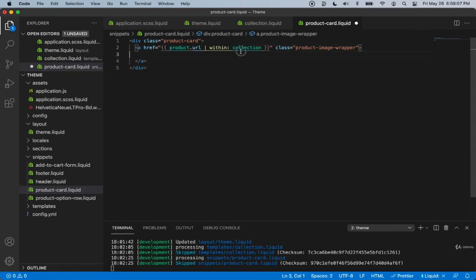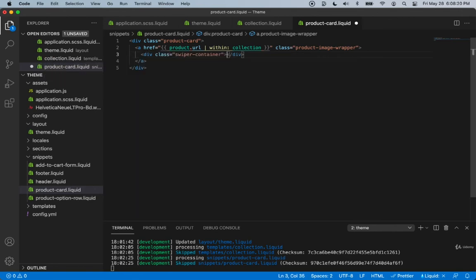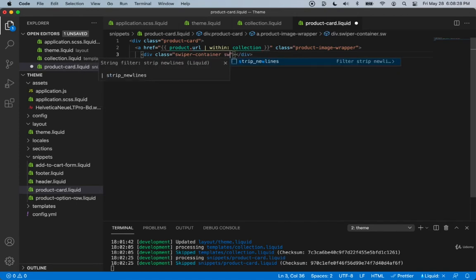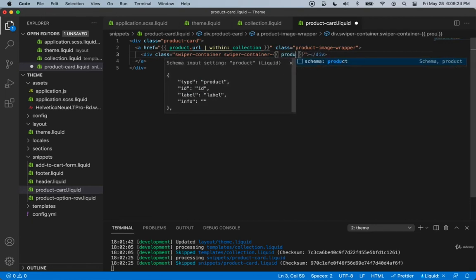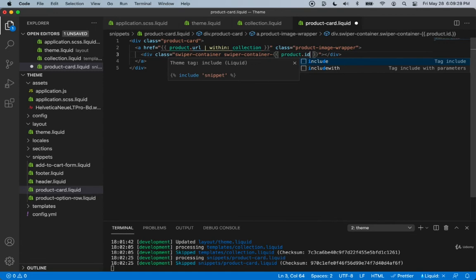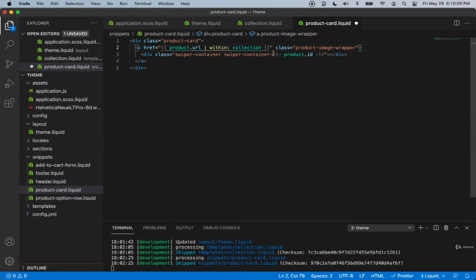Next, inside this anchor tag we'll create a div with the class name swiper-container, then add another class name: swiper-container followed by a dash and the product ID in Liquid. This gives each product a unique identifier. Without it, swiping would go through all images at once; with the unique class name we can identify a particular product. The dashes around the Liquid tag remove any blank spaces.